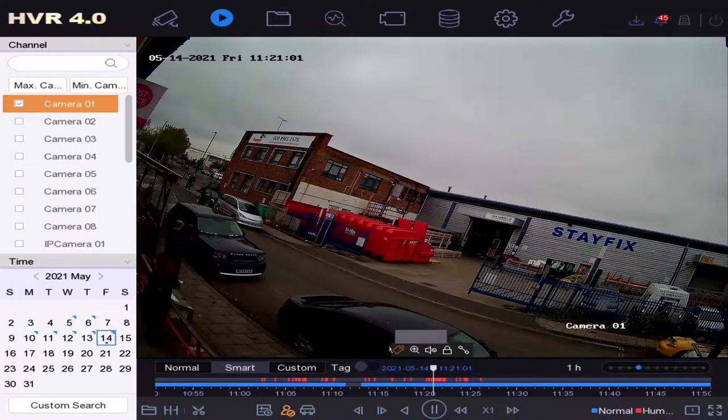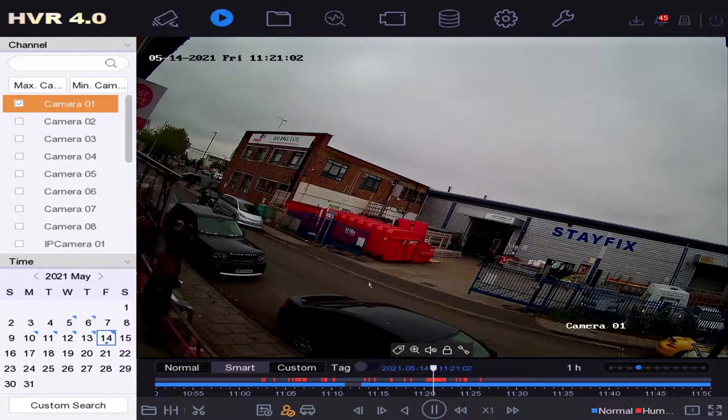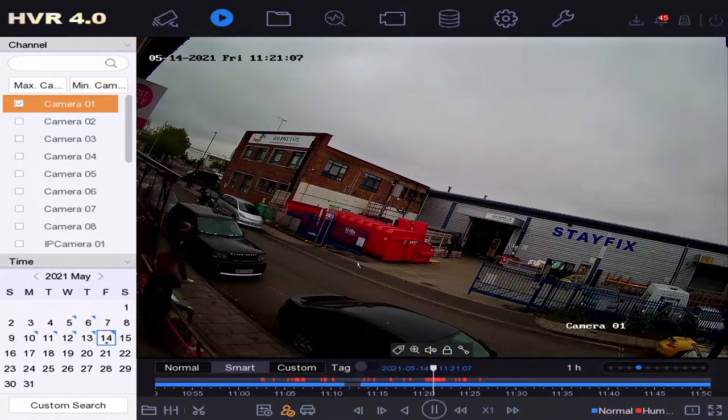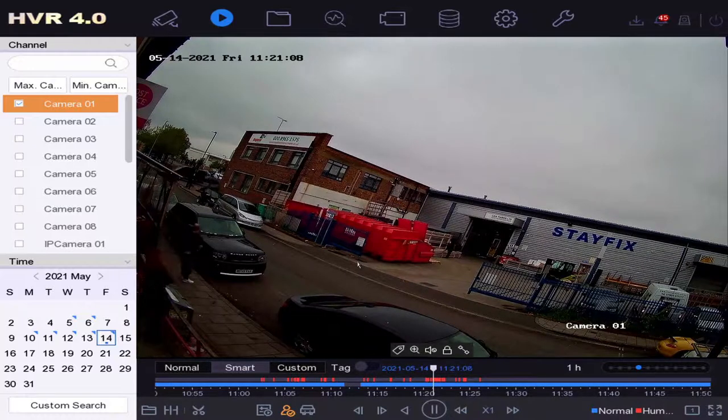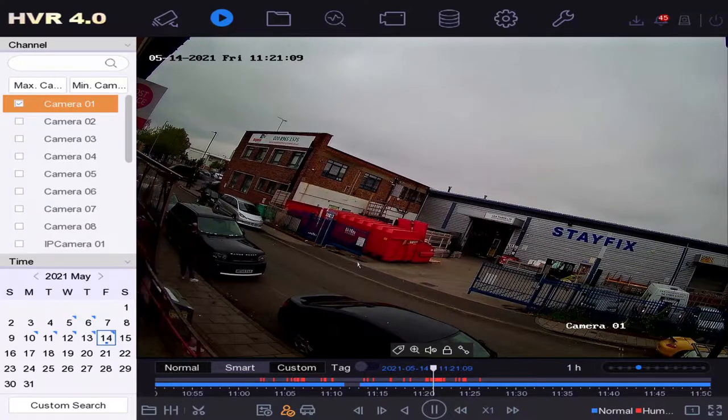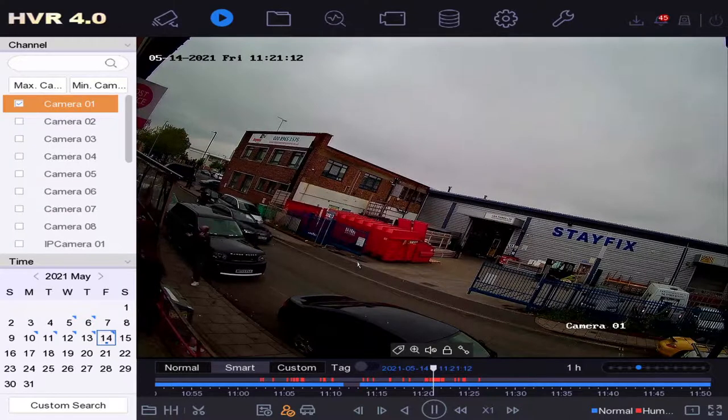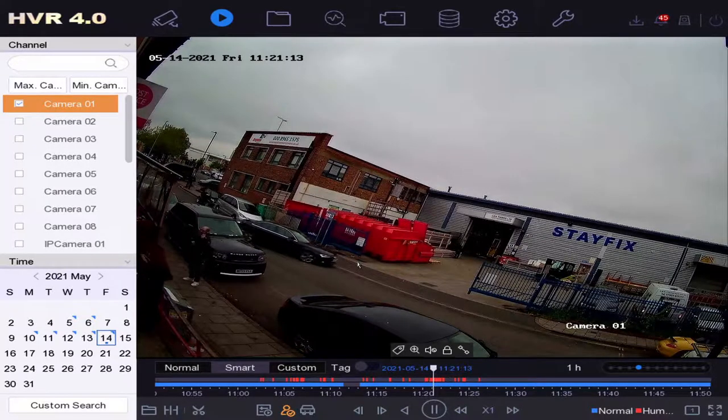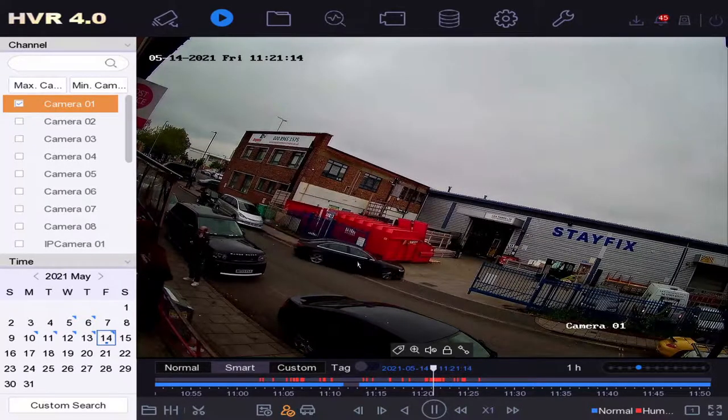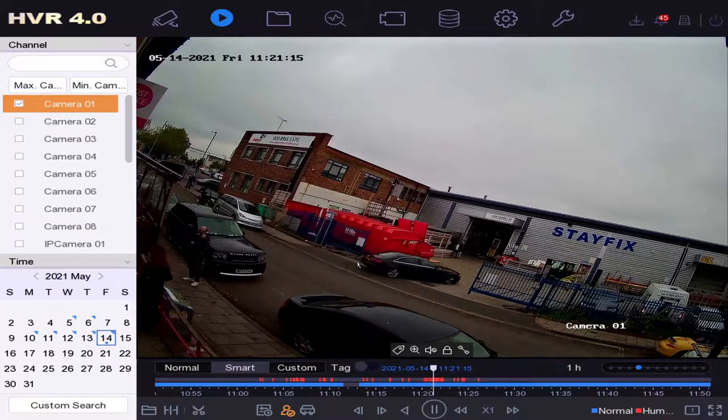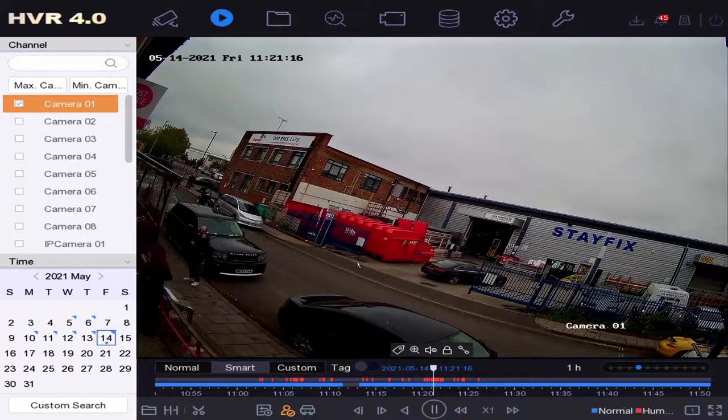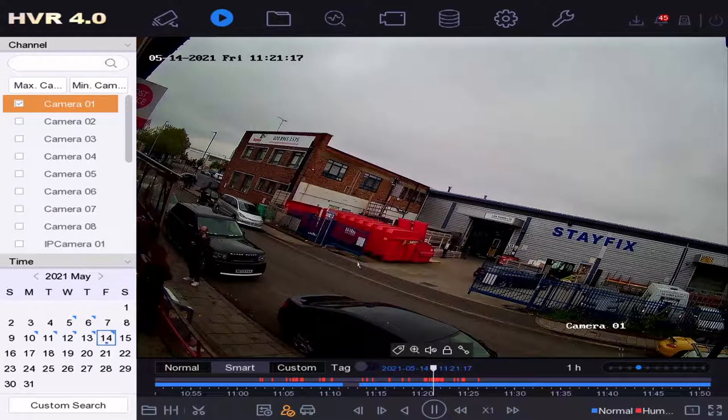Alright, so that's how you use the new Hikvision smart search. It's very time-saving to search for humans and vehicles, exactly what you need. I hope you learned something and this has saved you a bit of time. See you next time, thank you, bye.